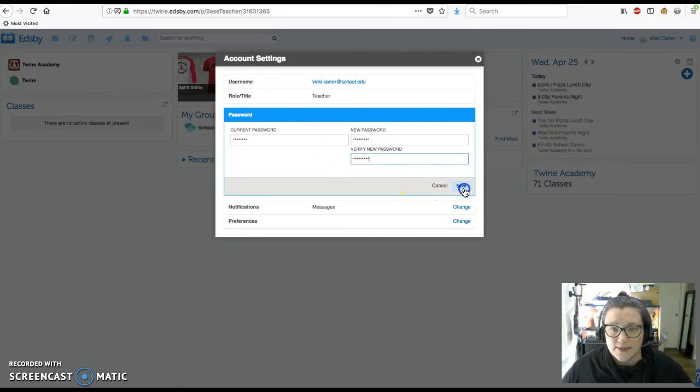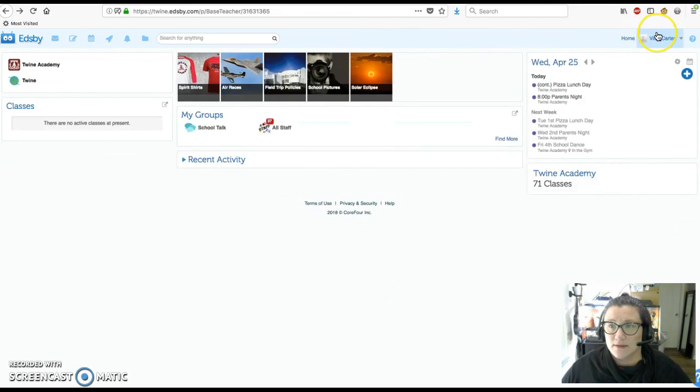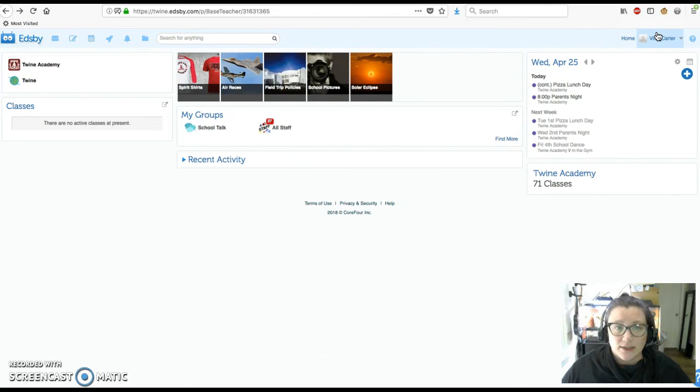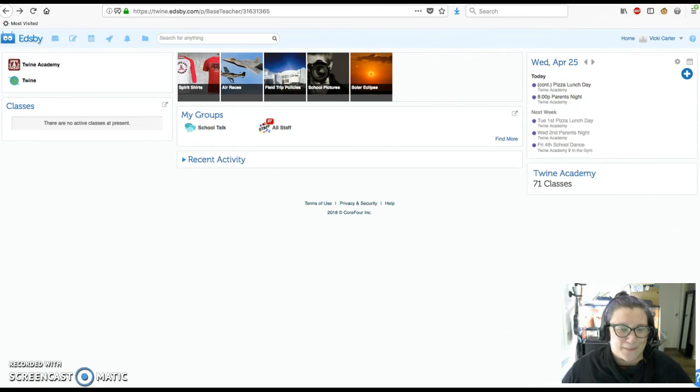And then save. And your password has been updated. So that's how to get logged into Edsby and then change your password. Enjoy. Thank you so much for watching.